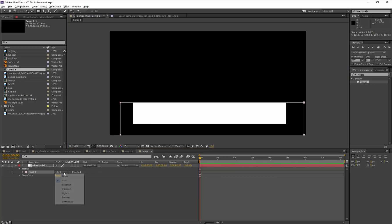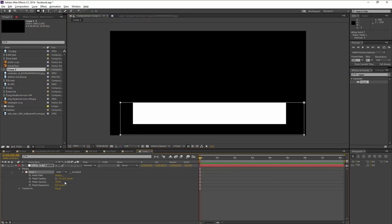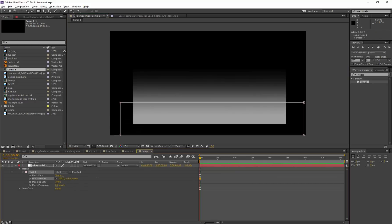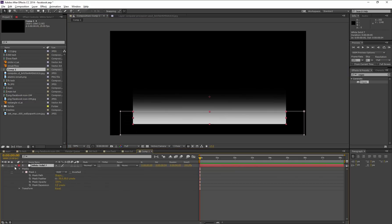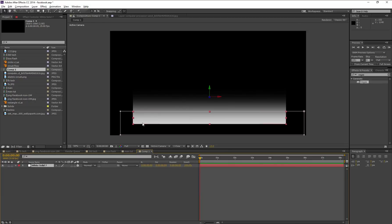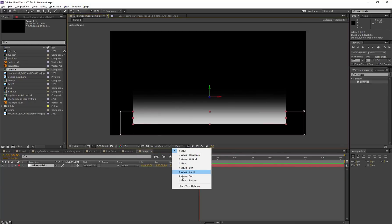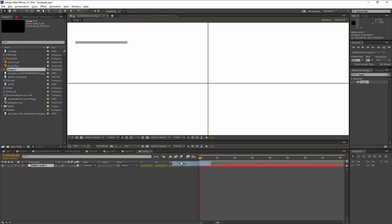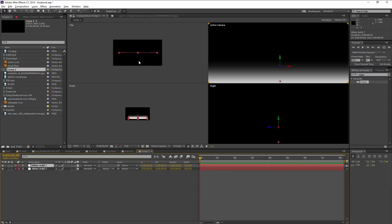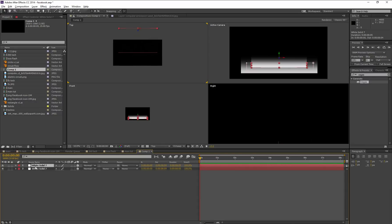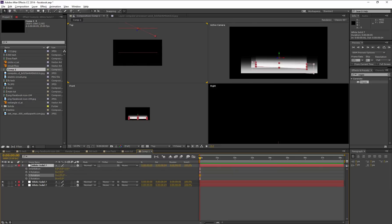Mask it and increase the mask feather option. All right, and turn on this 3D option. Change the one view into four view and duplicate this solid. Move out in Z space.